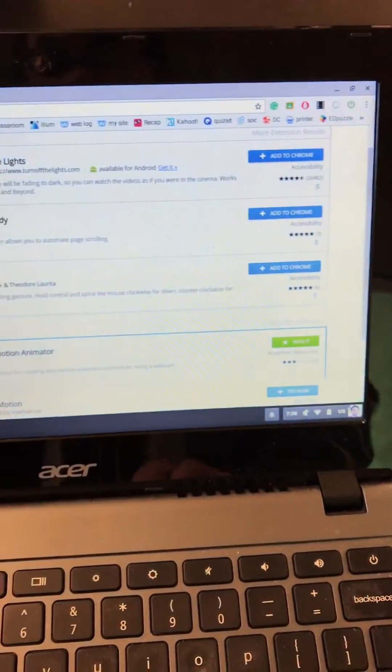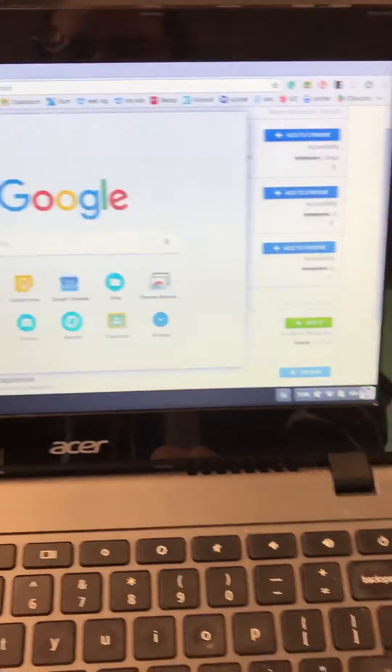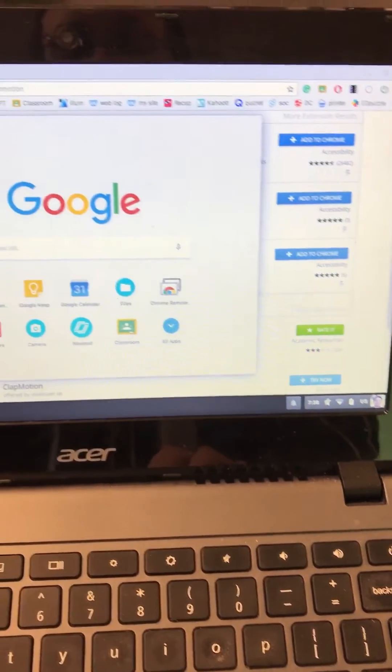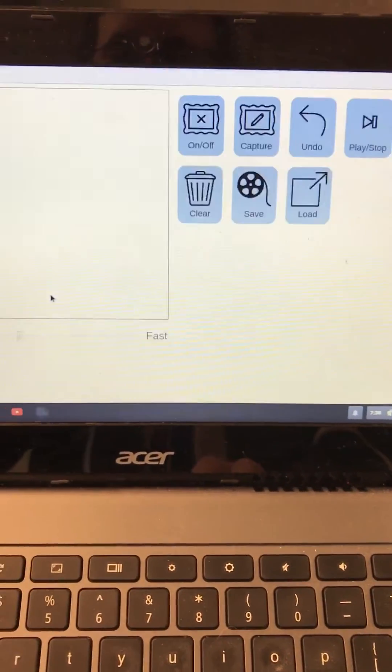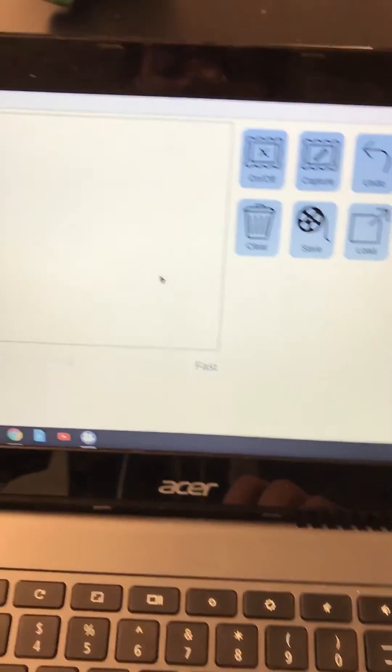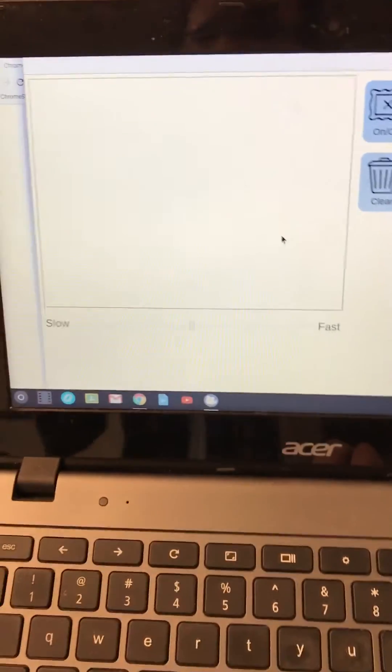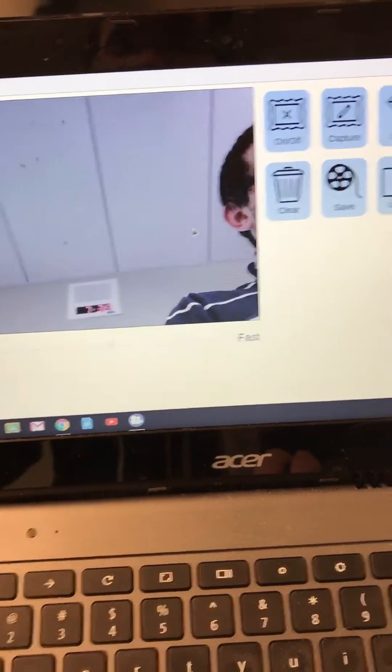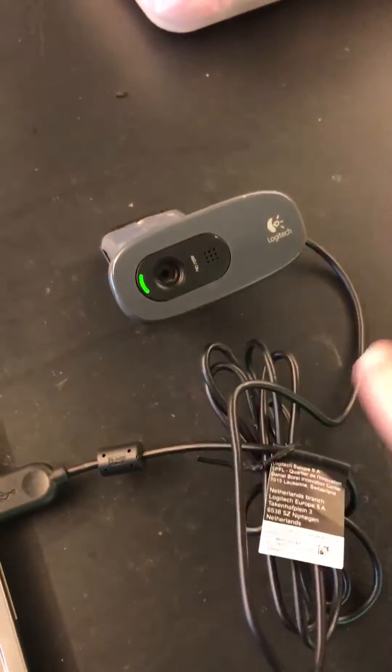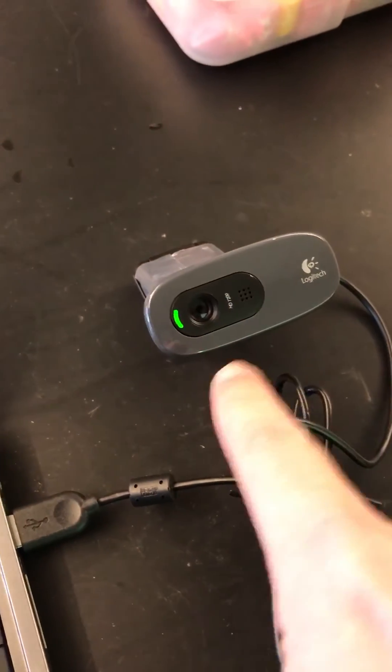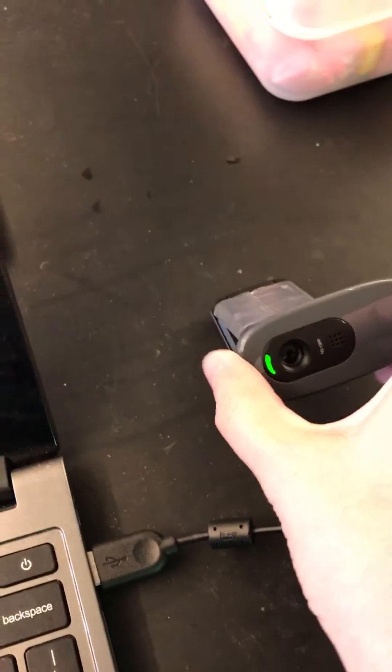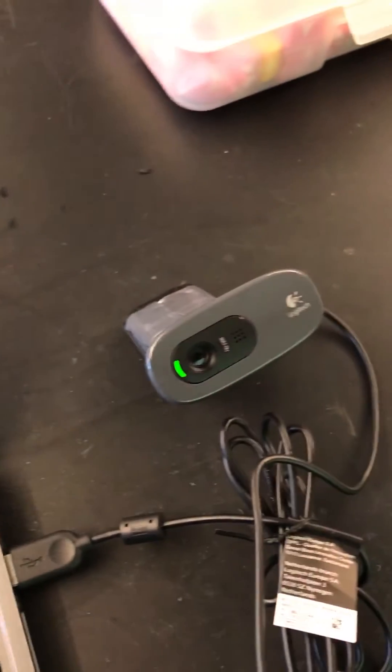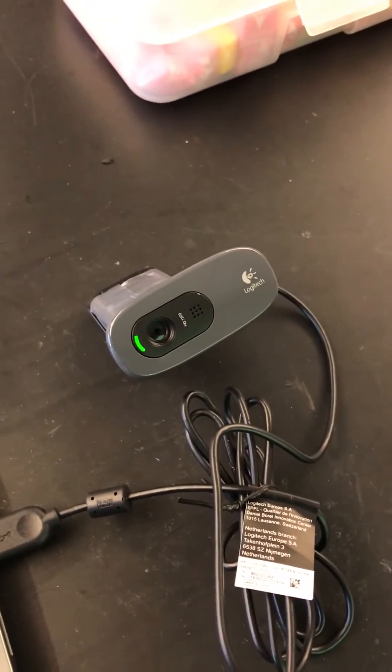So what do you do? Let's actually open stop motion animator. When you do that, this will light up and let you know that you are using this external webcam instead.